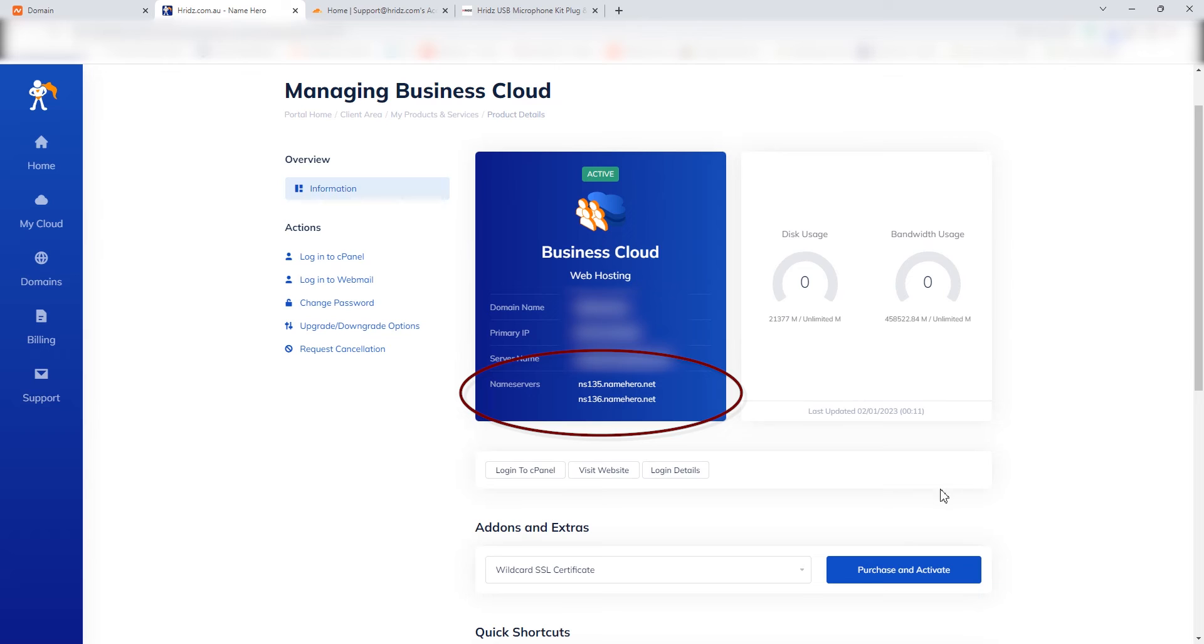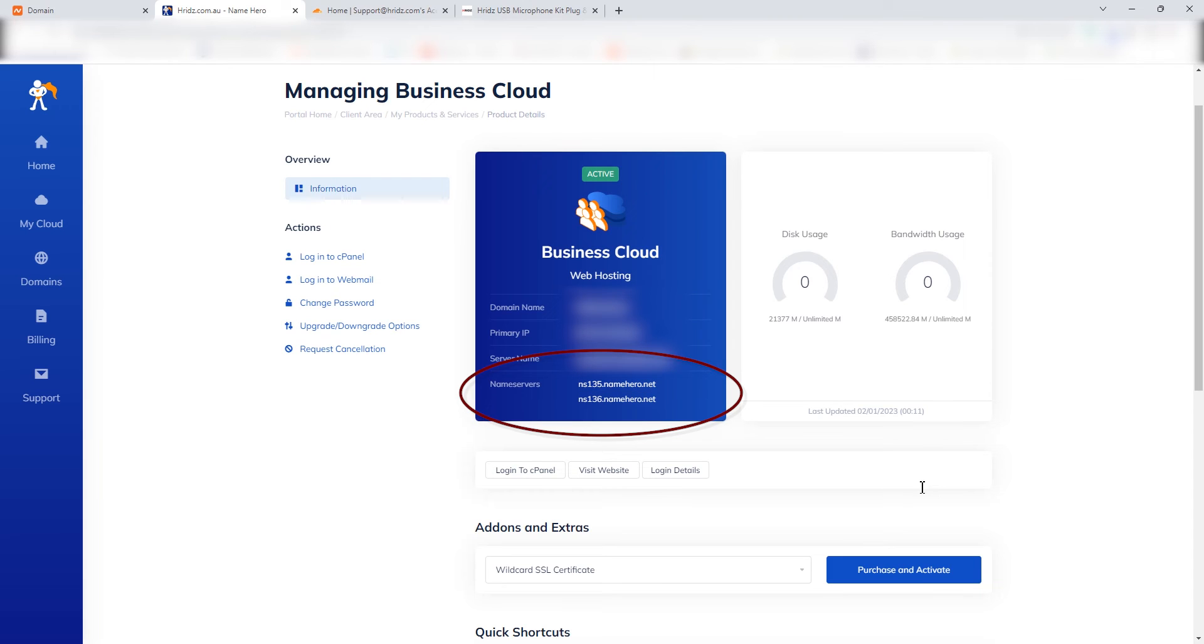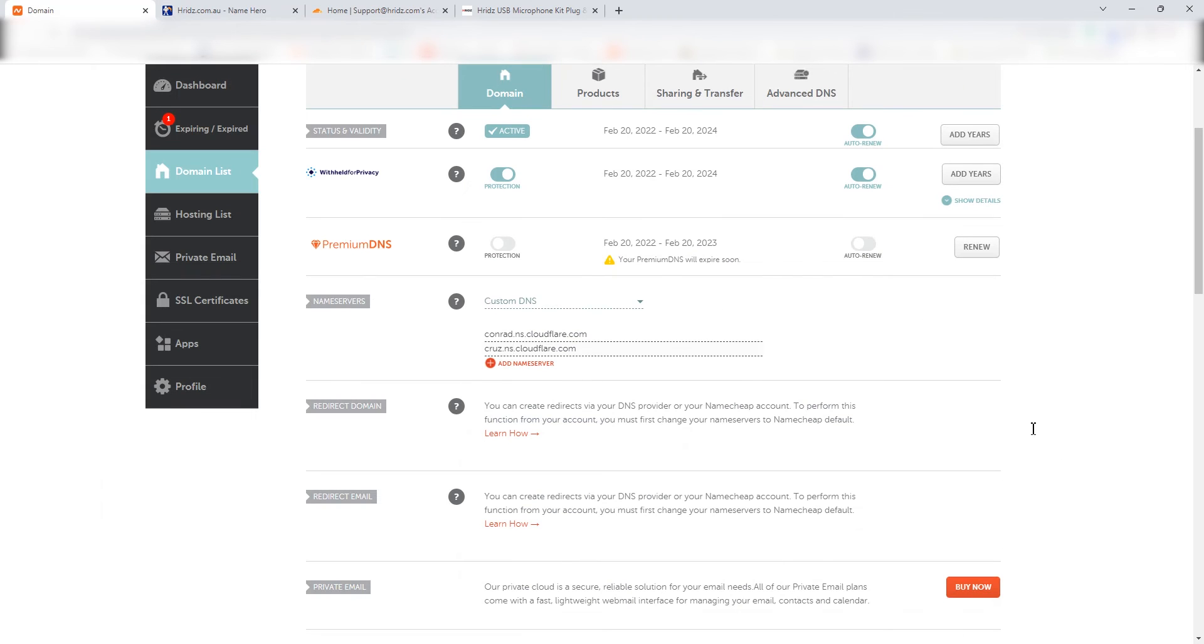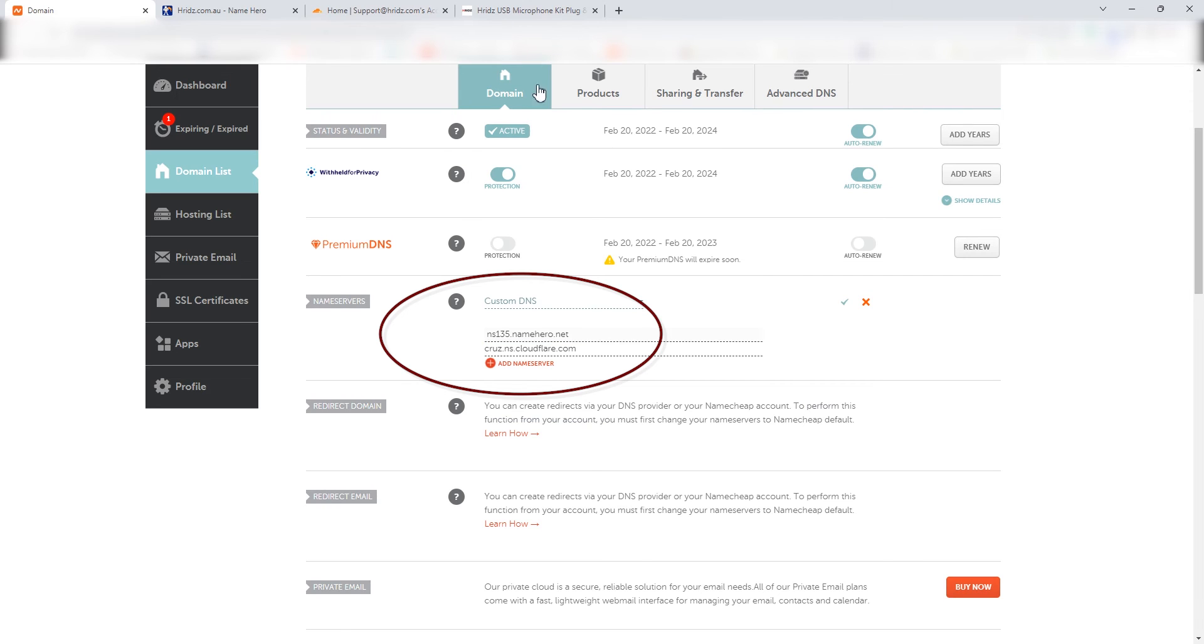So what you have to do is go to your hosting service provider like HostGator, GoDaddy, NameHero, whatever hosting service provider you are using. Under the name servers, check out the name servers and copy each of the name servers and paste here in this field.